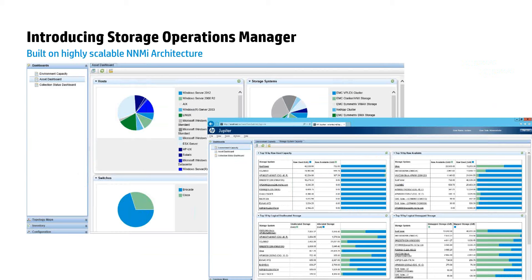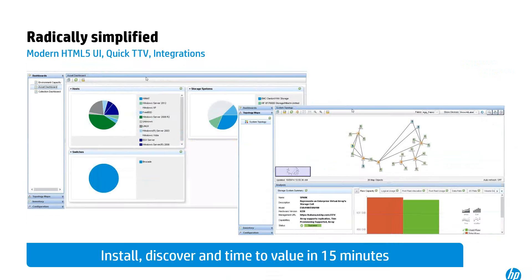Storage Operations Manager is built upon HP's Network Node Manager framework. If you are familiar with NNMI — formerly OpenView — you will recognize the screenshots from Storage Operations Manager. NNMI is a time-tested and extensible framework. It's very reliable and enables massive scalability to discover and report on your rapidly growing storage infrastructures. I'd like to take you through the priorities we had for Storage Operations Manager and how we addressed those.